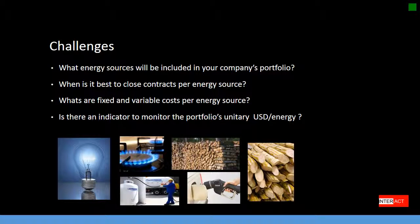There are four main challenges. What are the energy sources that will be included in your company's portfolio? Of course, there is power. It might include natural gas, LNG, wood, sugar cane, and diesel.